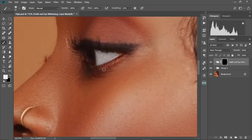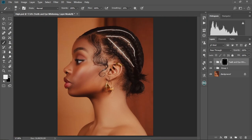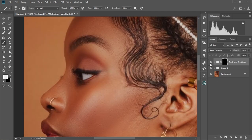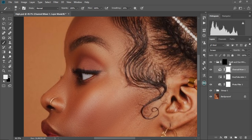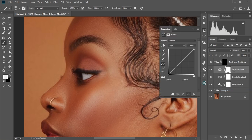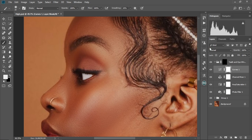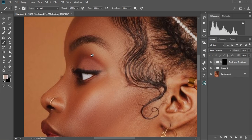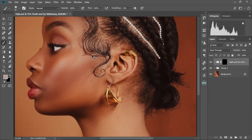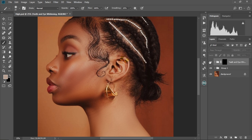If the image has teeth, you can use the same process to whiten them too. Let me zoom out to check the before and after — there's the before and there's the after. To make the eyes even brighter, open the group folder, add a Curves adjustment layer, and increase the brightness. This is the before and then there's the after — the eyes are looking much brighter.